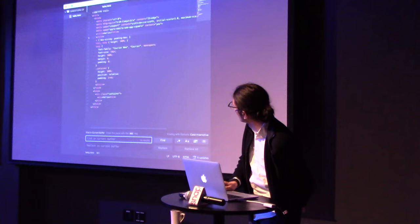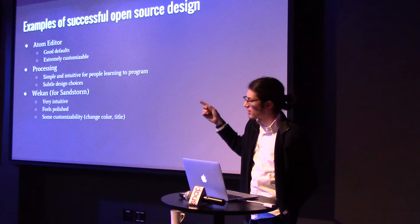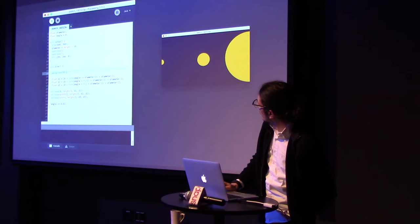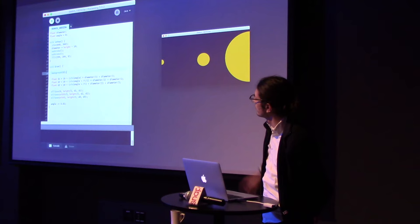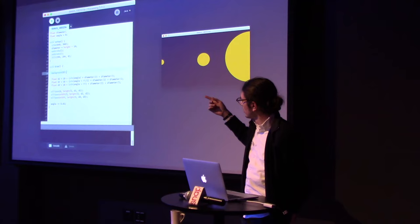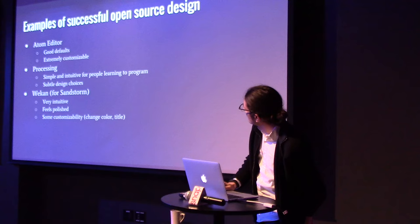Processing, which some of the classes I took in college used. It has really great design as well. It's very simple for newcomers to programming. They just type in the code and press play. There's some subtle things to make it enjoyable, like the colors. And then, just to use a Sandstorm example, I enjoyed WeKan, the Trello clone.